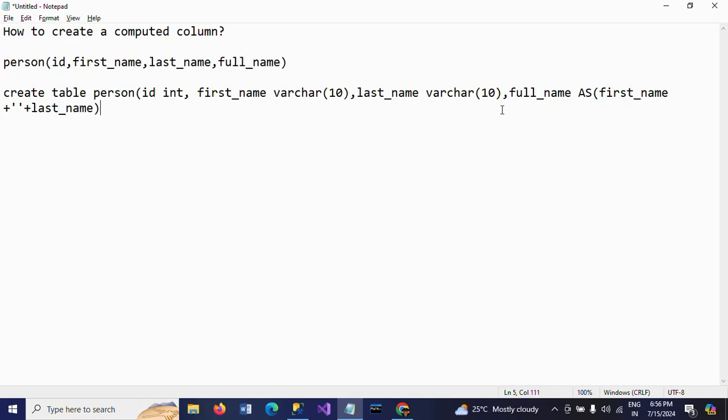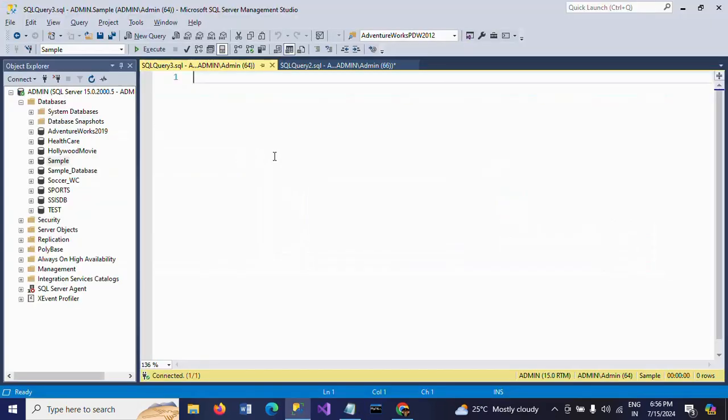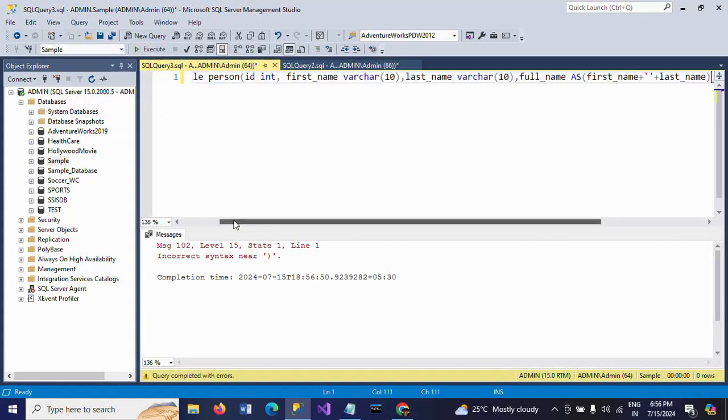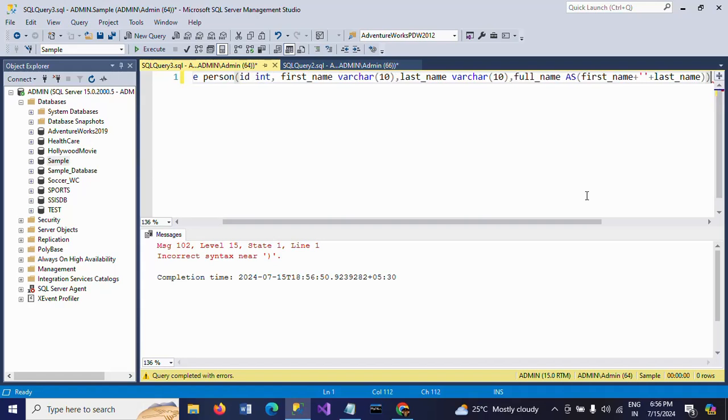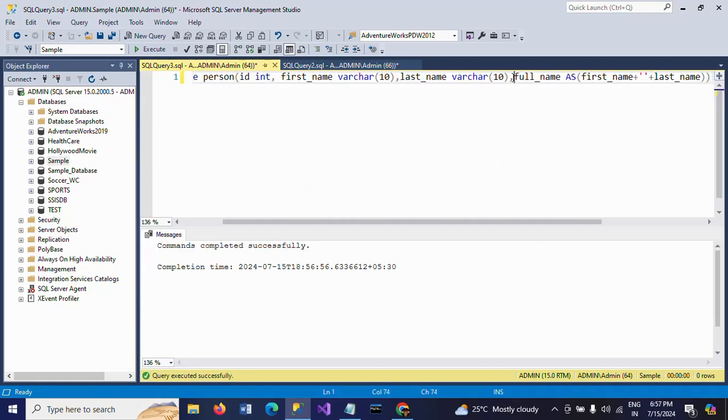So this is the formula for creating full name. First name plus last name. So I am including the statement here. Create one more braces. Now it is created successfully. So table is created.